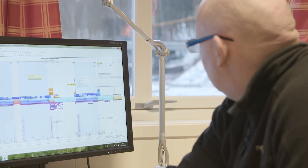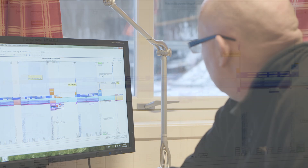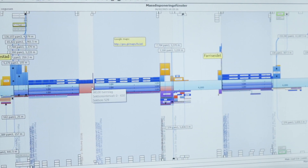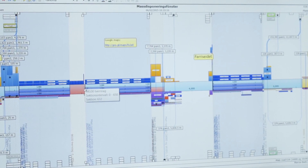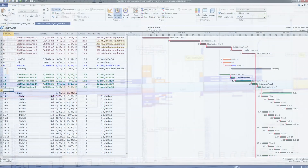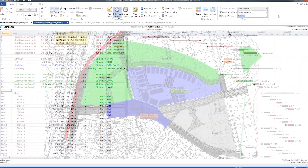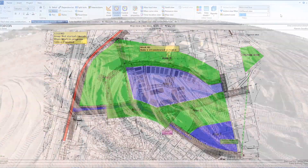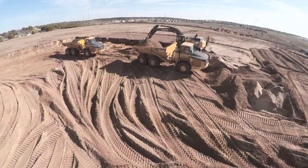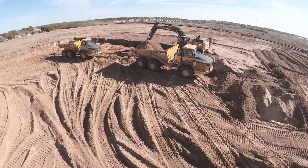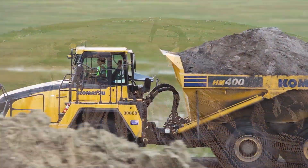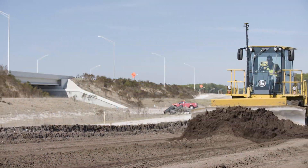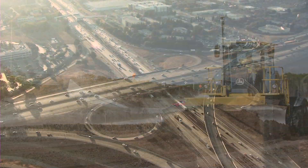Dynarode is Topcon's comprehensive software solution for construction scheduling and mass haul planning. From project inception and the bidding process to actual production follow-up, Dynarode's modules provide benefits for all project phases, increasing speed, accuracy, and efficiency.